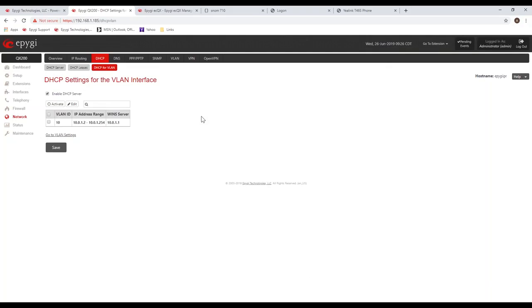Alright, so the QX will act as a DHCP server within that VLAN, and again, that helps keep your phone traffic separated from your data traffic.